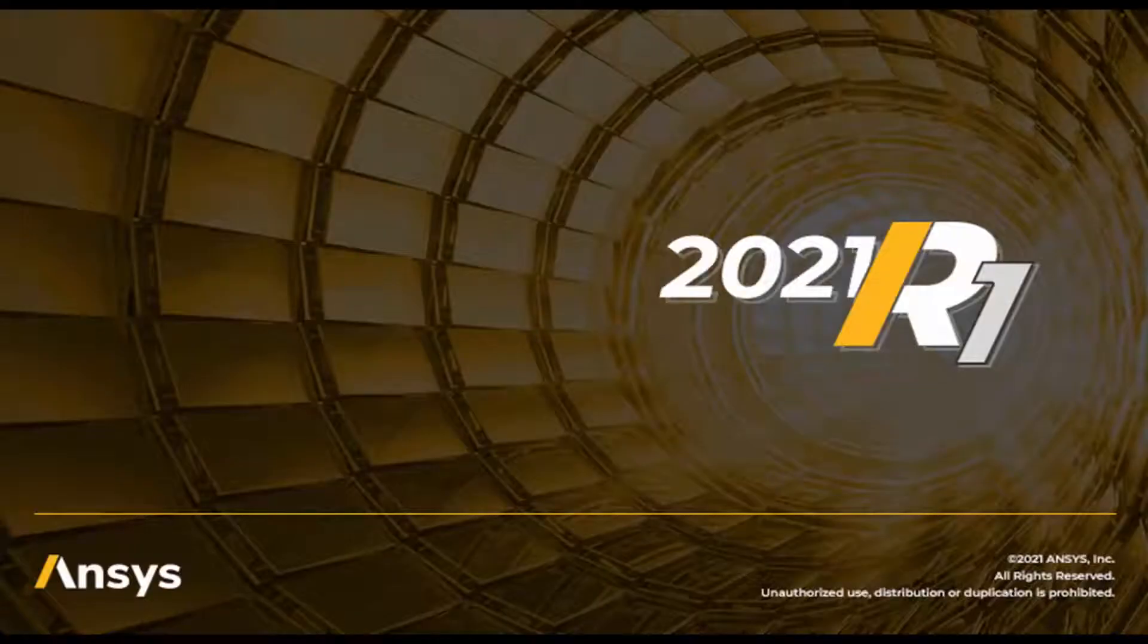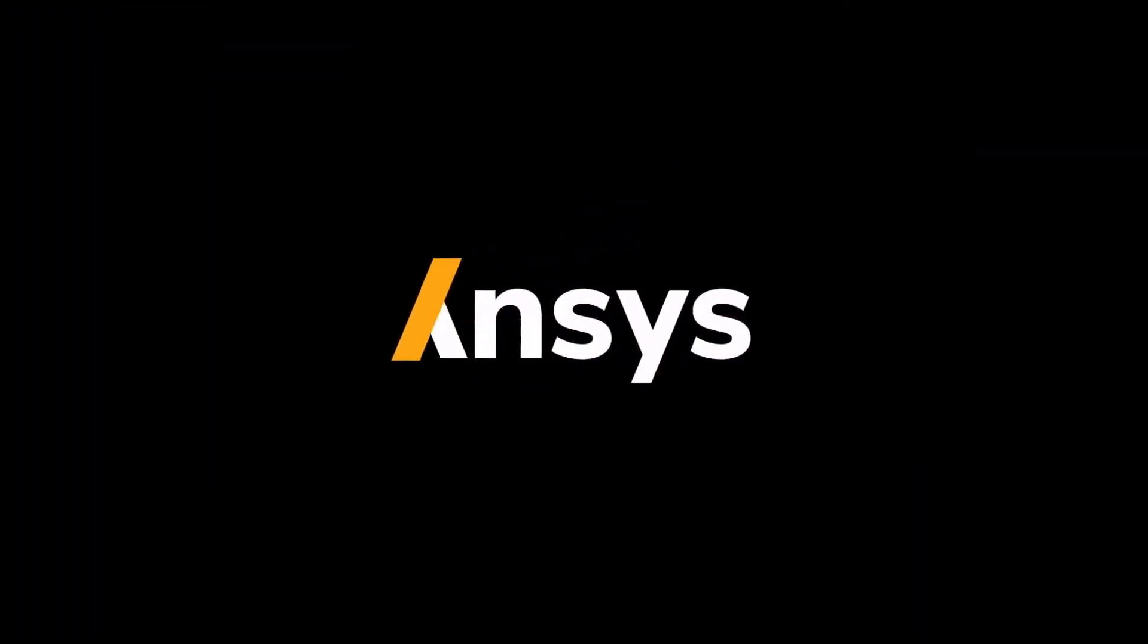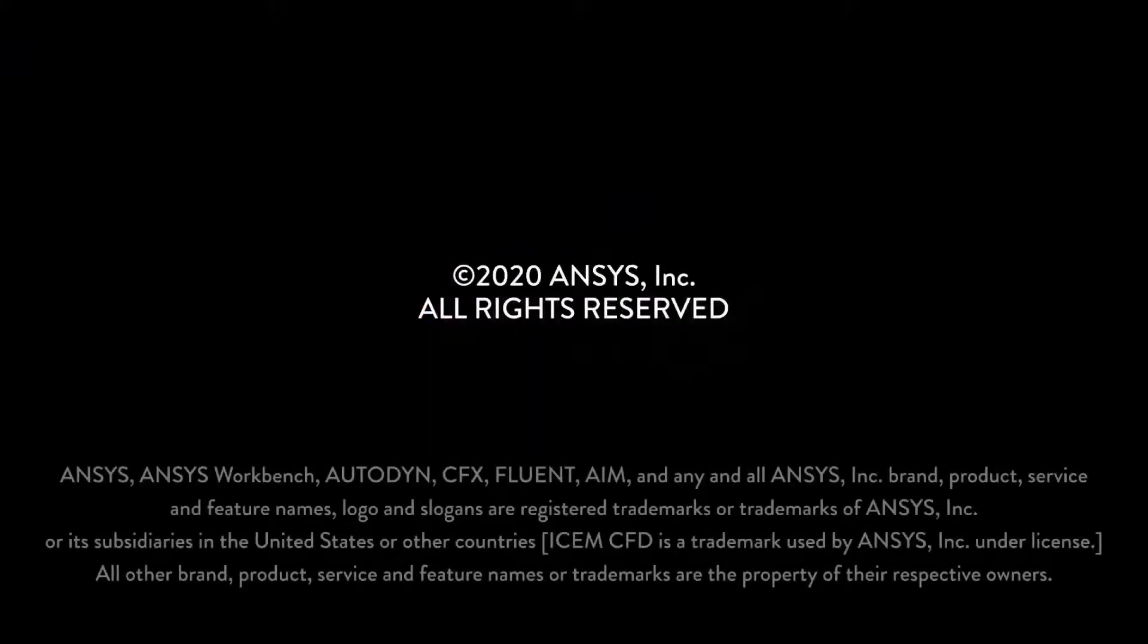This is just a portion of the updates in Release 2021 R1. See the application release notes for a complete list. Links are available under the Show More option.